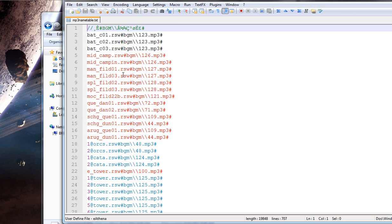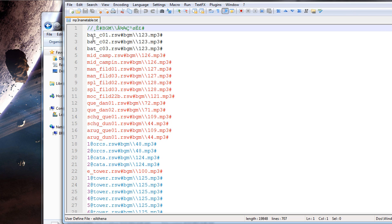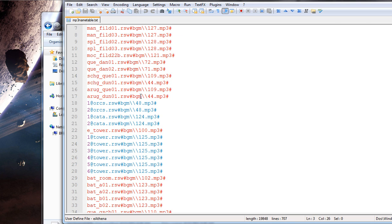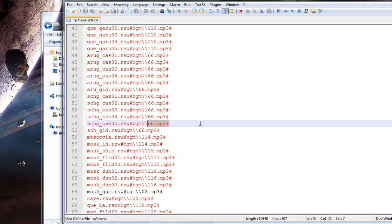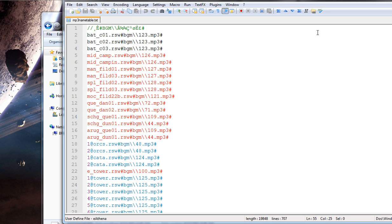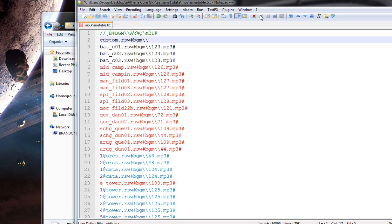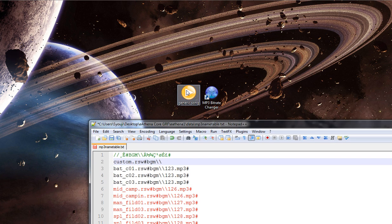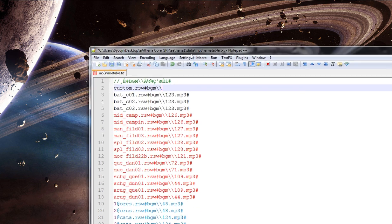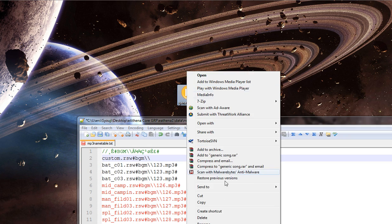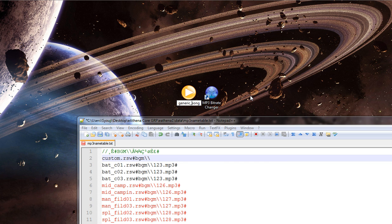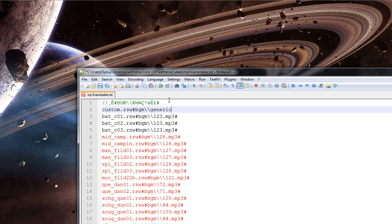We're going to look for a file called 'mp3nametable'. Open it and you should find a whole list where maps correspond with their BGM names — that's how it actually works. You have the name of the map and then the name of the BGM. Because we have a custom map, let's say our custom map was called 'custom'. So we would write: custom.rsw followed by a # sign, then bgm/ and the name of our song — for example, generic_song.mp3 followed by a # sign — and you're done.